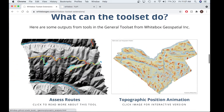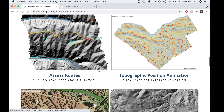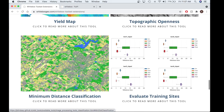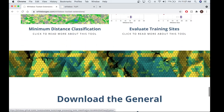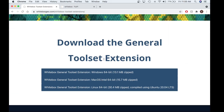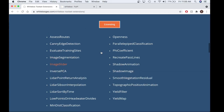If you navigate to the site, you can read more about the tools and see what they do. As you scroll down the page further, you will see the link to download the General Toolset Extension. You can download the GTE at any time, but you'll only be able to use it once you have purchased and activated a license. To get started on that process, let's navigate back to the home page.